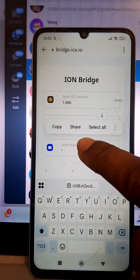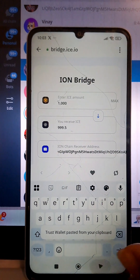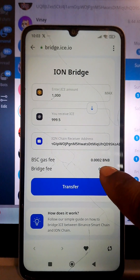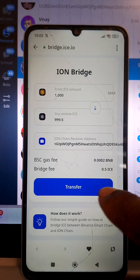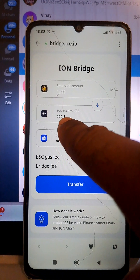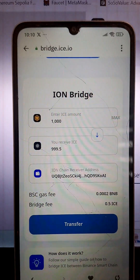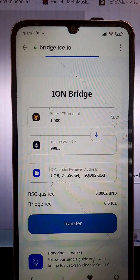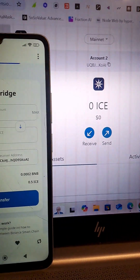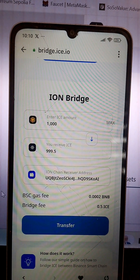You can see there is a gas fee to pay — 0.0002 BNB — and also 5 ICE tokens as a bridging fee, which is why the amount is slightly reduced. Once you are done, click 'Transfer.' The ICE coin will be sent to your ICE main network wallet.